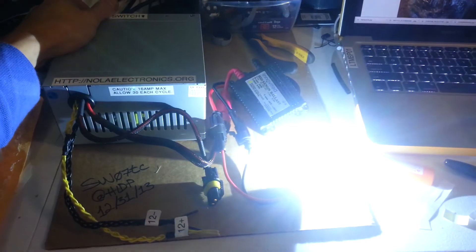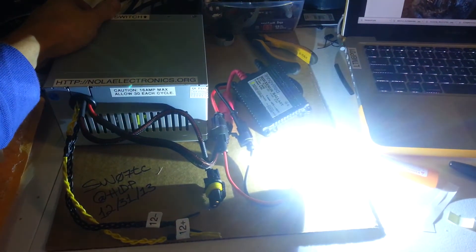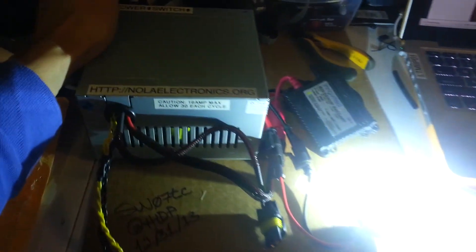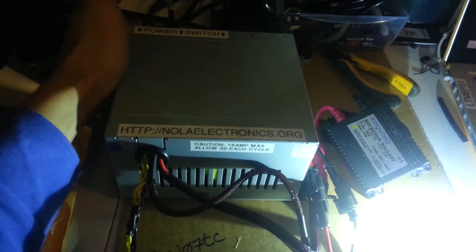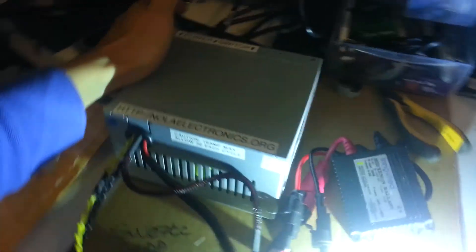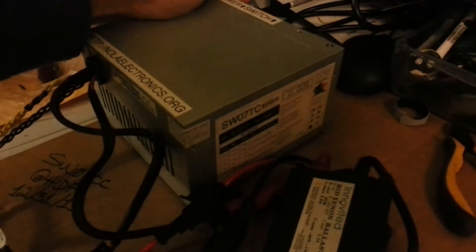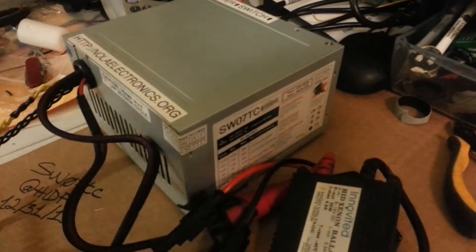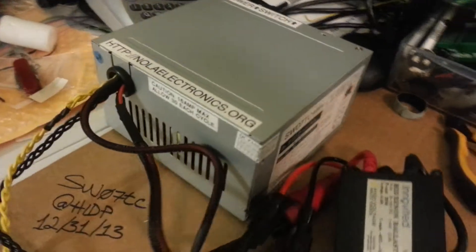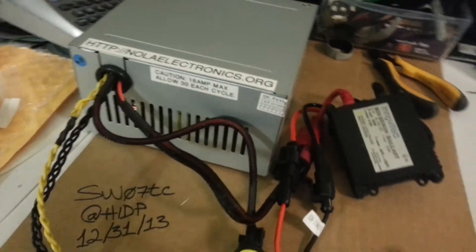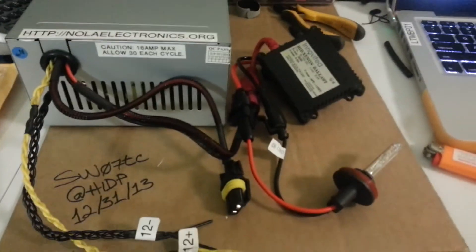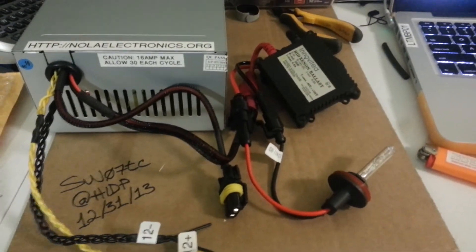There we go. It's pretty quiet. That's my username on HID Planet.